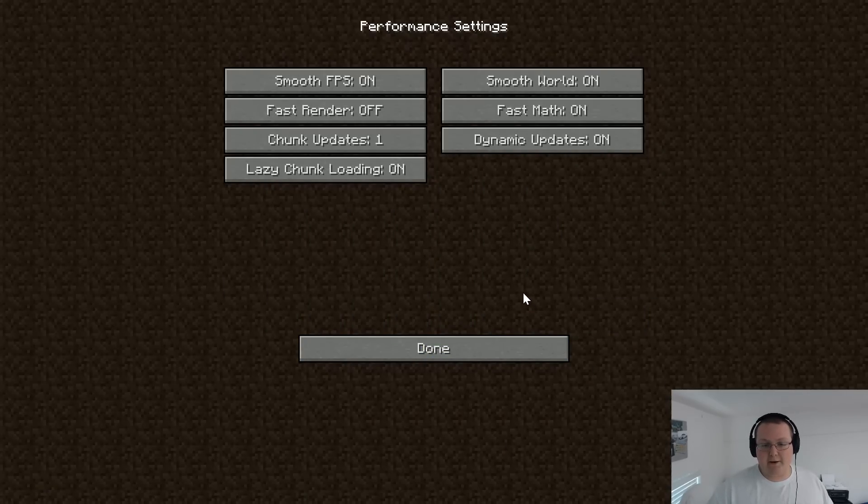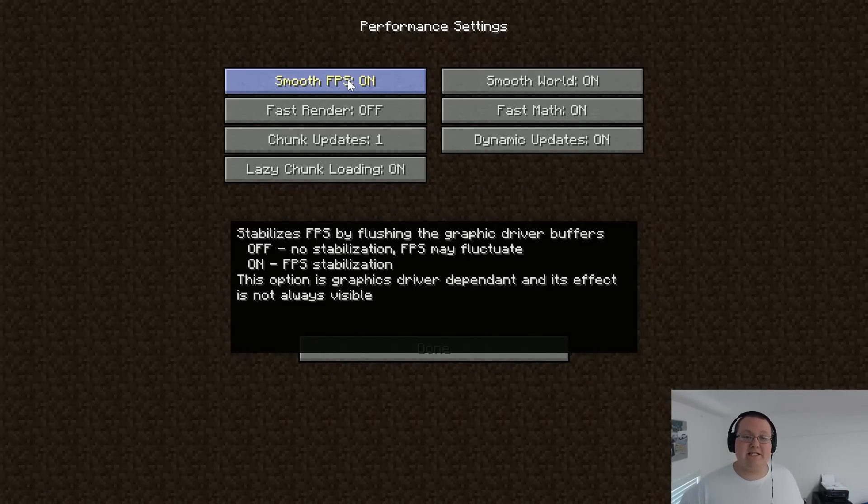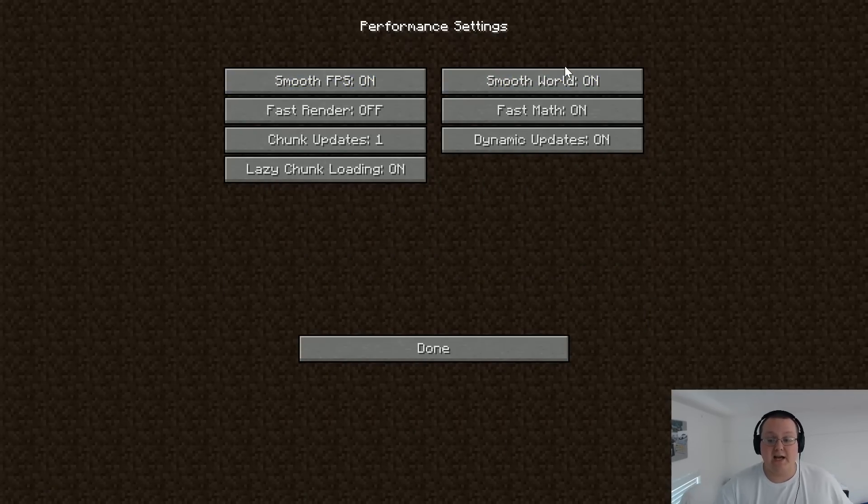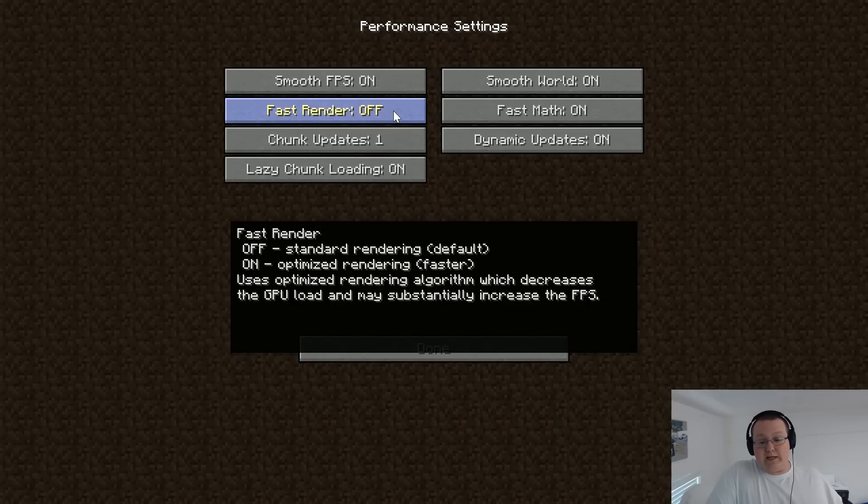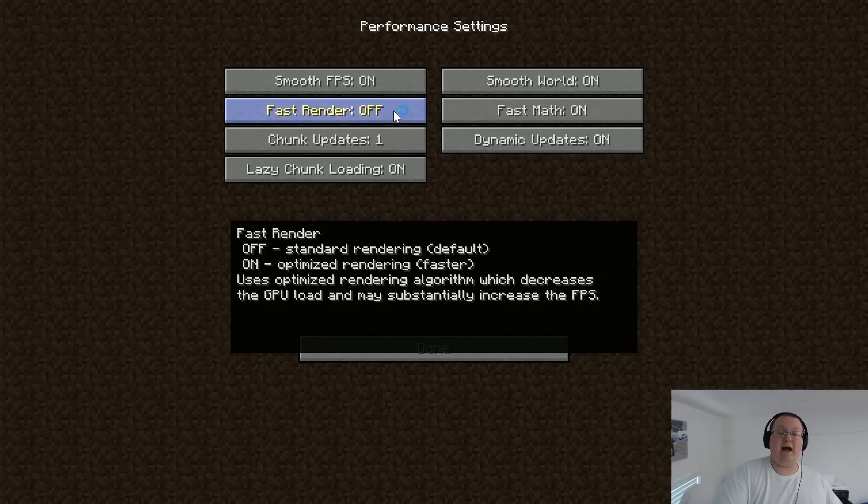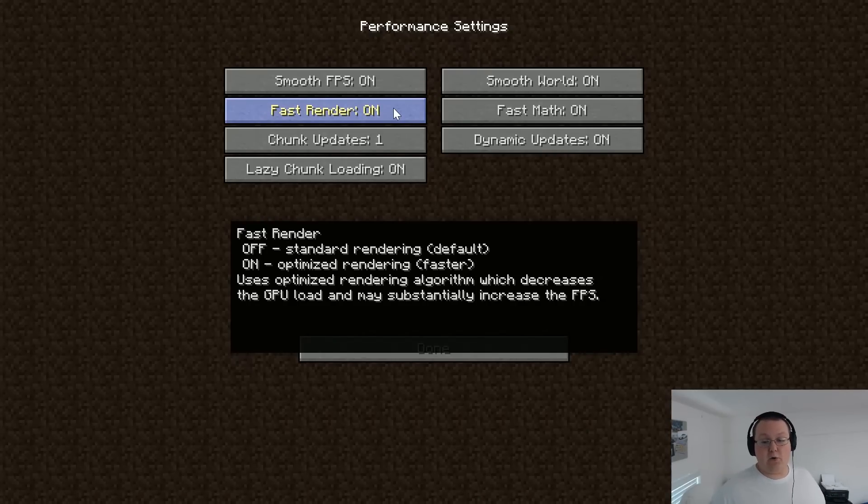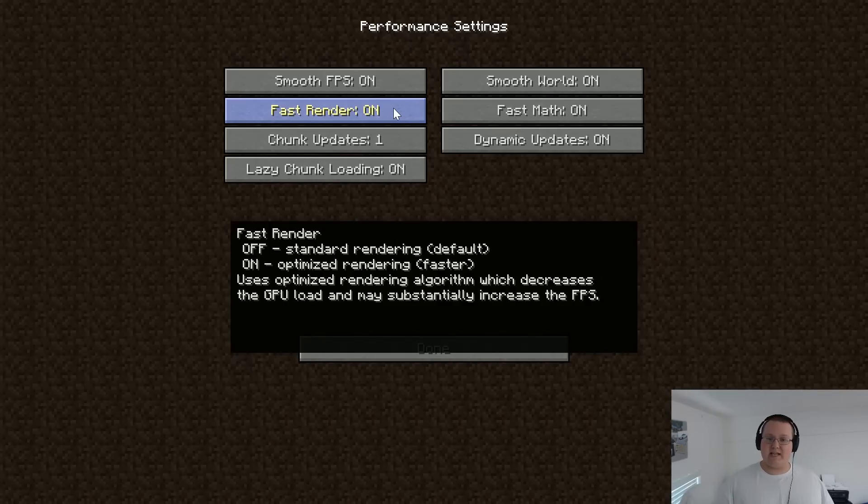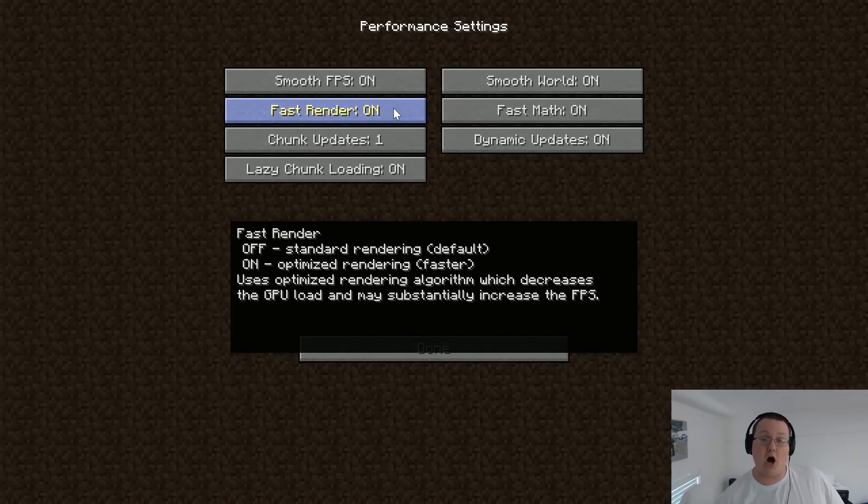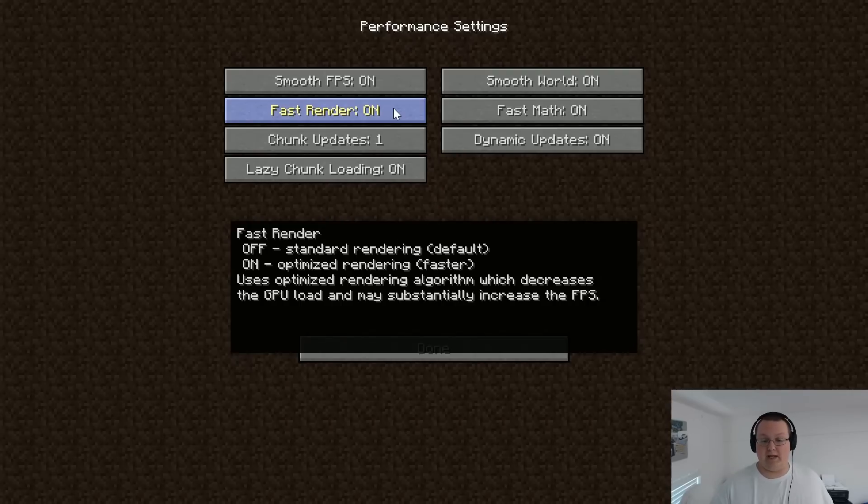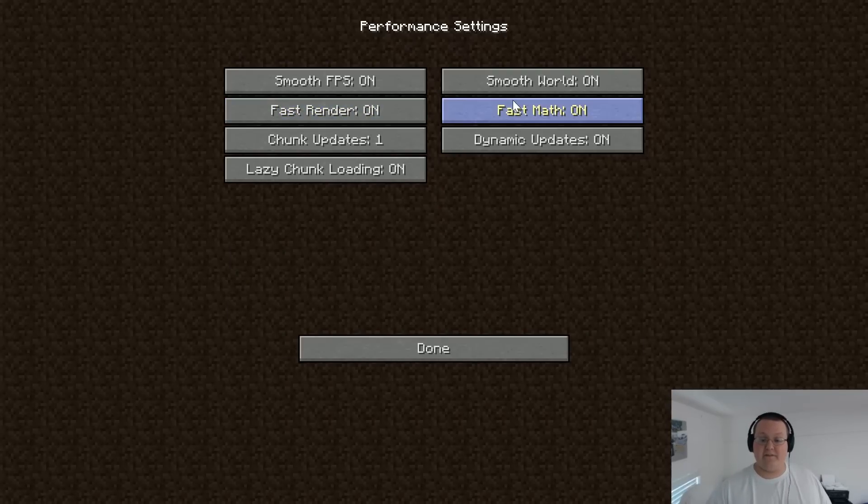Moving on to performance now. Smooth FPS needs to be left on. Smooth world needs to be left on. Fast render, that really is dependent on your computer. If you have a GPU, like a really good GPU in your computer, go ahead and turn it on, or if you have a mediocre GPU. But if you don't have a standalone GPU, I would probably leave fast rendering off. For example, if you're running on a laptop, you probably want to leave fast rendering off. Fast math on.